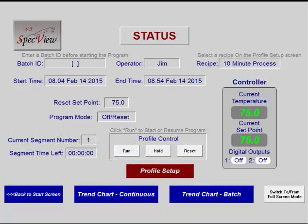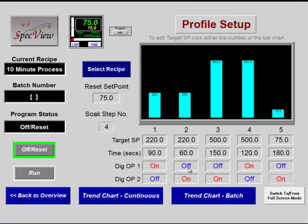For the first step, click Profile Setup. The table shows the RAMPSOAK profile parameters currently stored in the controller. To select the parameters for this test, click the Select Recipe button.